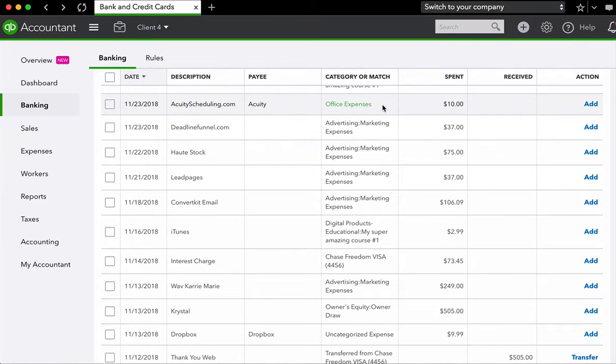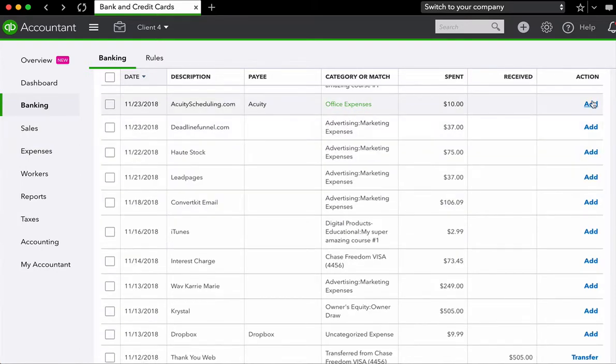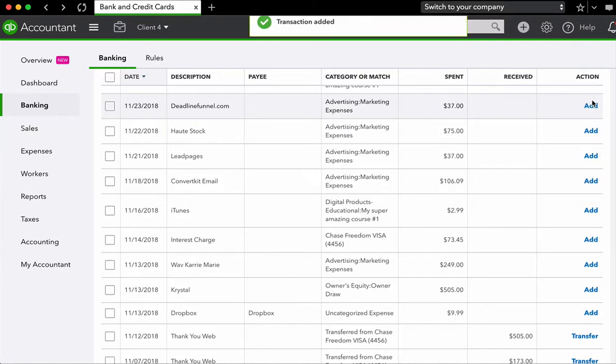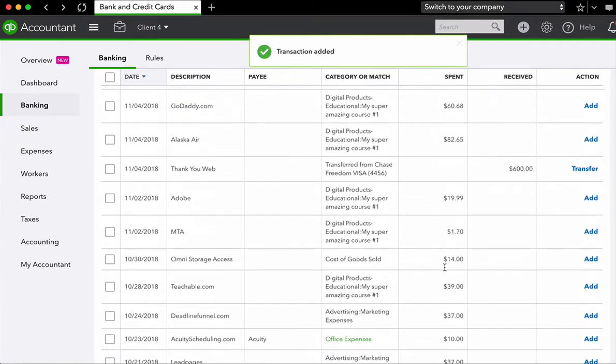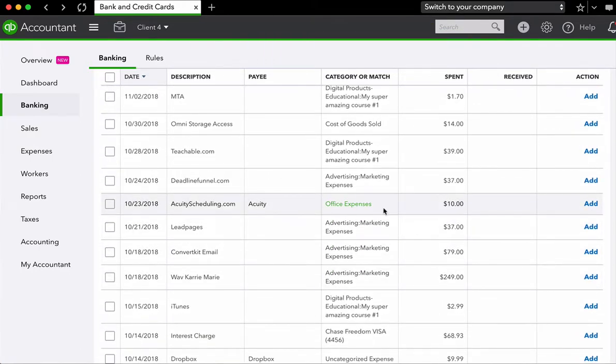So generally green means that you just have to give it a quick review. And if the category or match is correct, instead of going through the whole process of opening up the transaction and entering information in, you can simply press add. And there should be one more acuity. Here we go. So we have one more acuity here in the bank review window, and we're just going to press add.